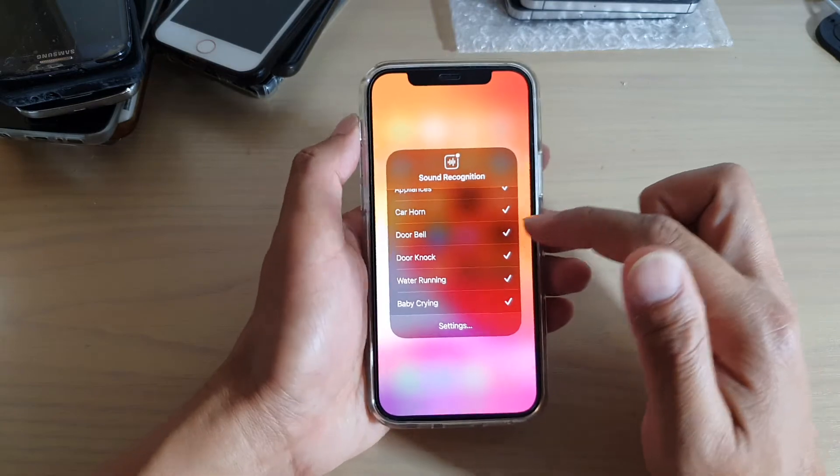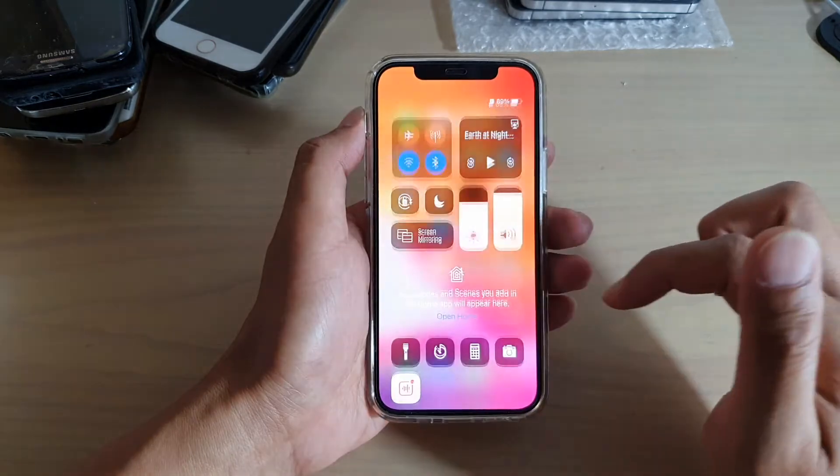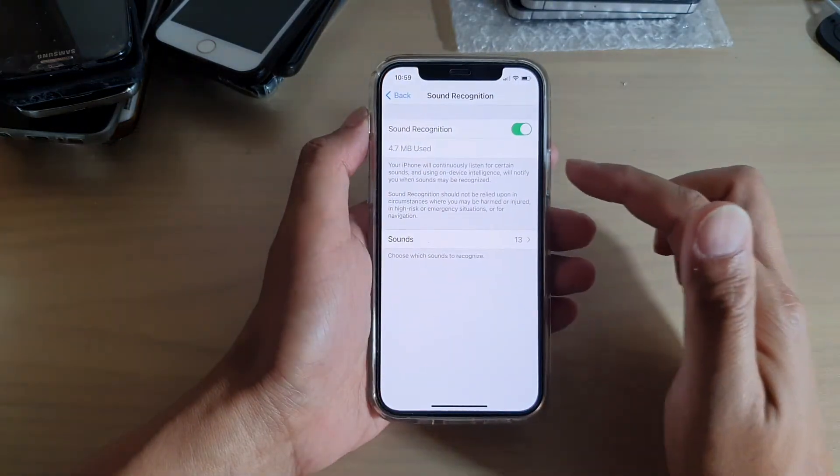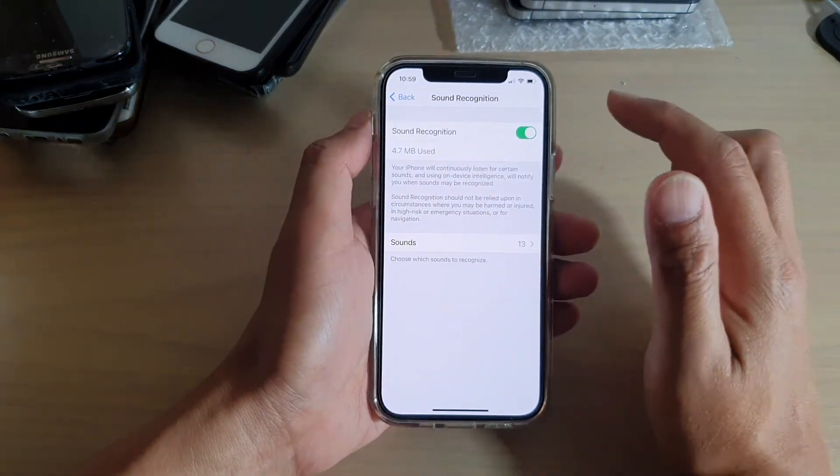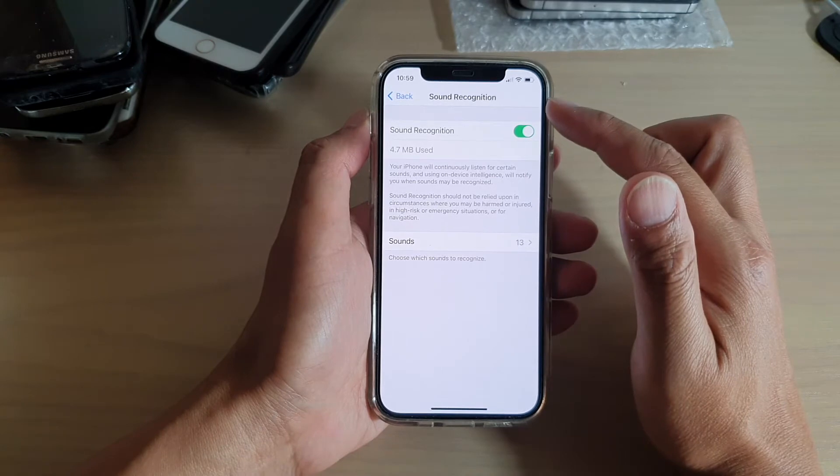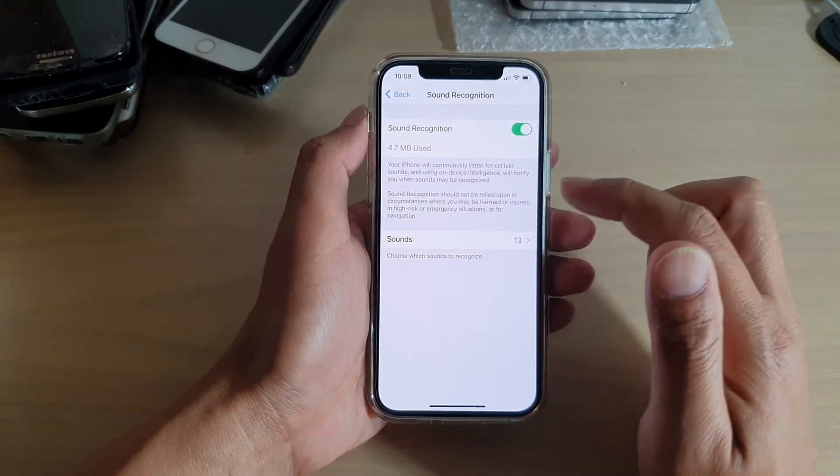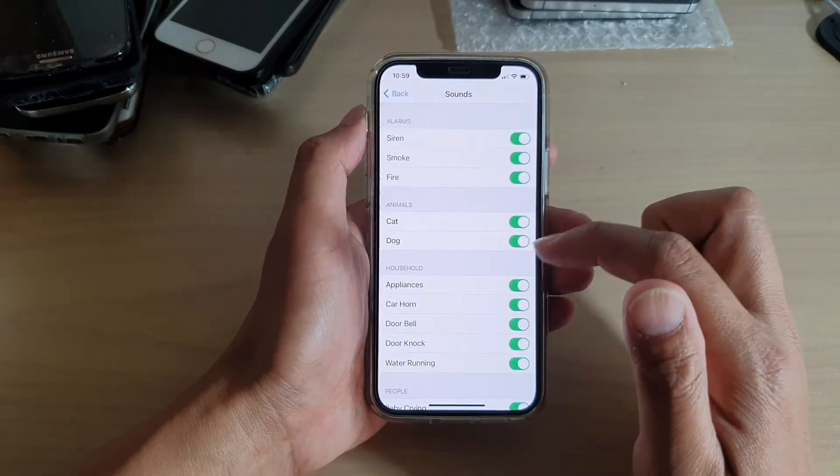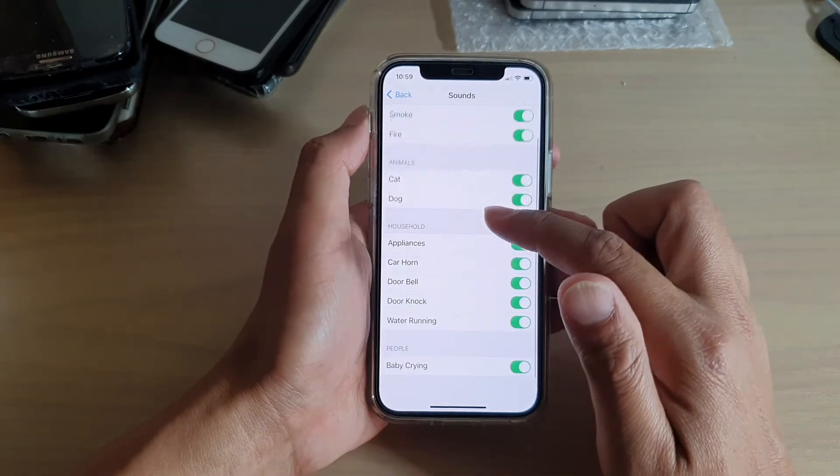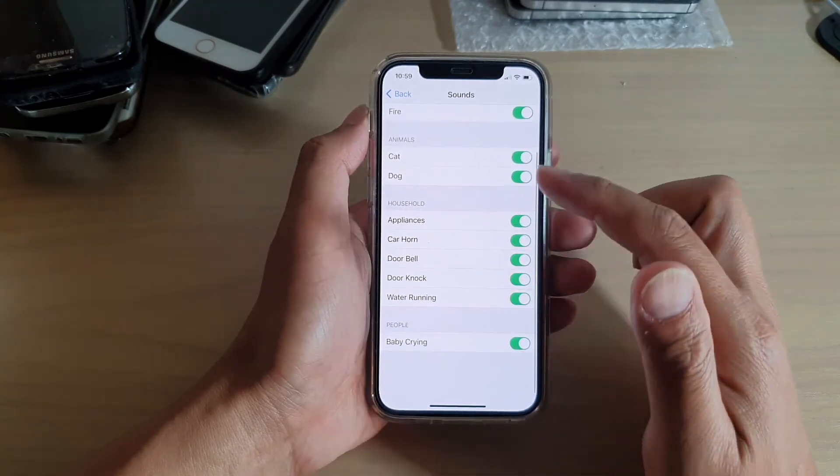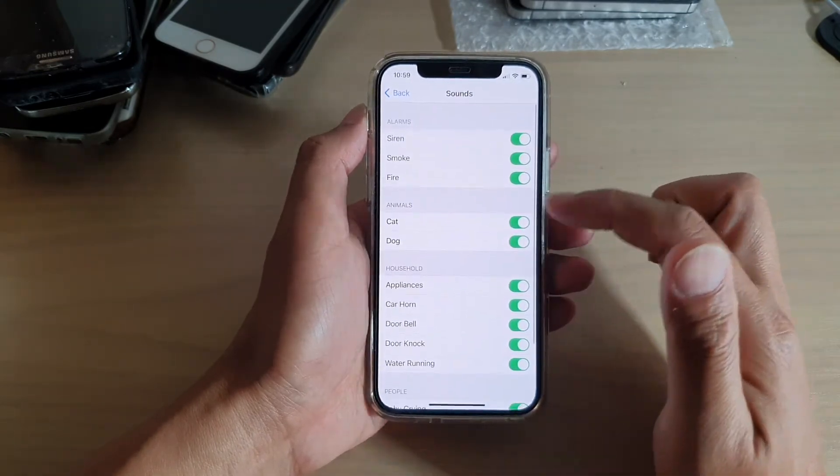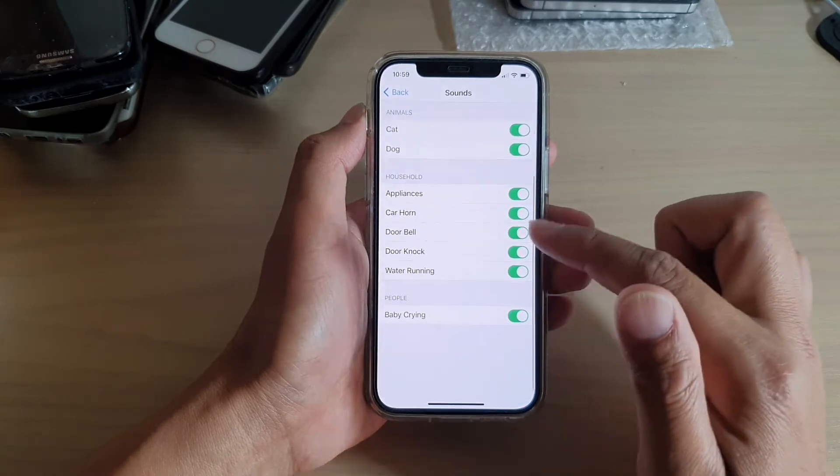Now you can also tap on the Settings button, and that will take you to your Sound Recognition settings page. Here you can see a list of all the sounds that you can turn on or off.